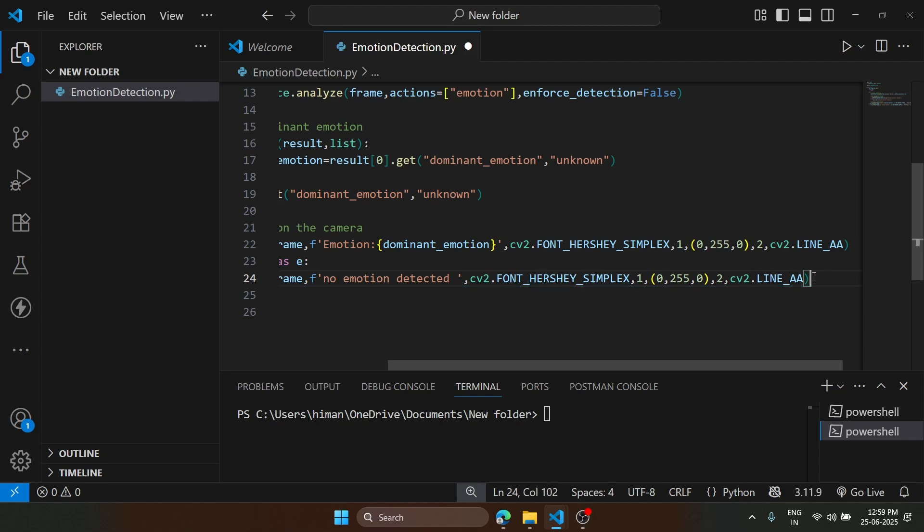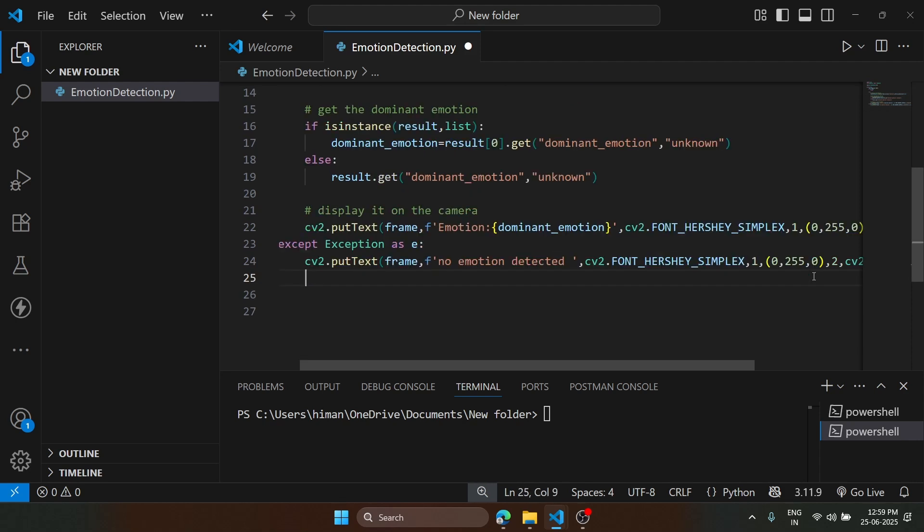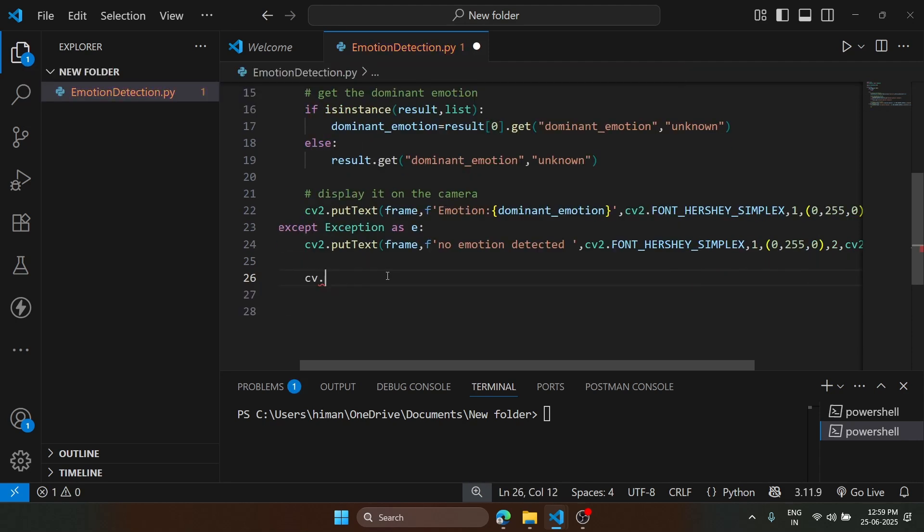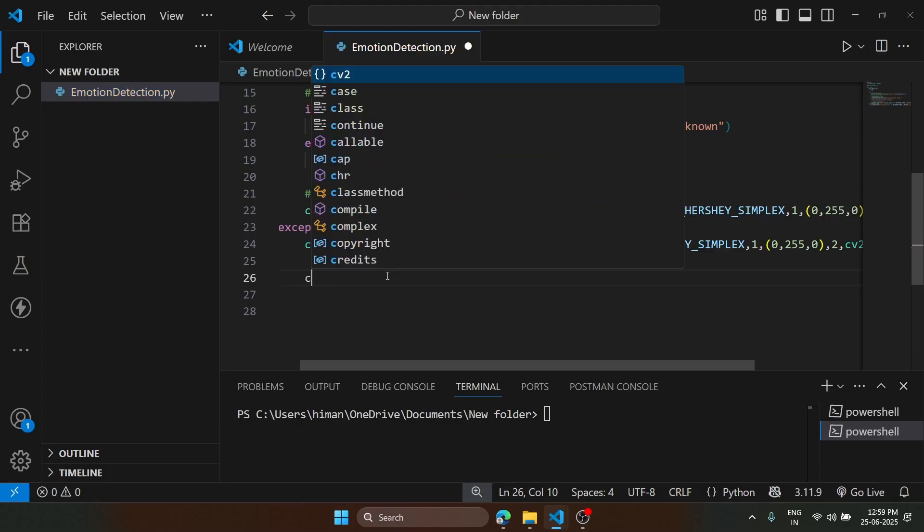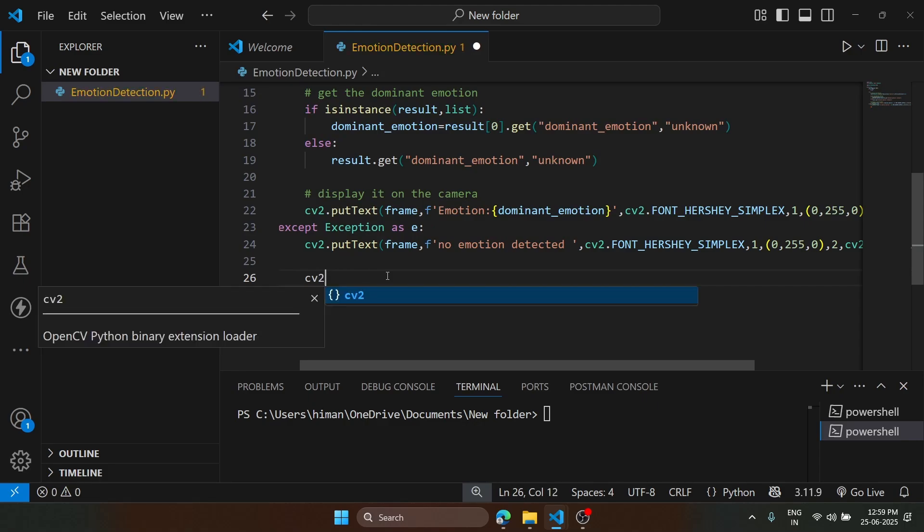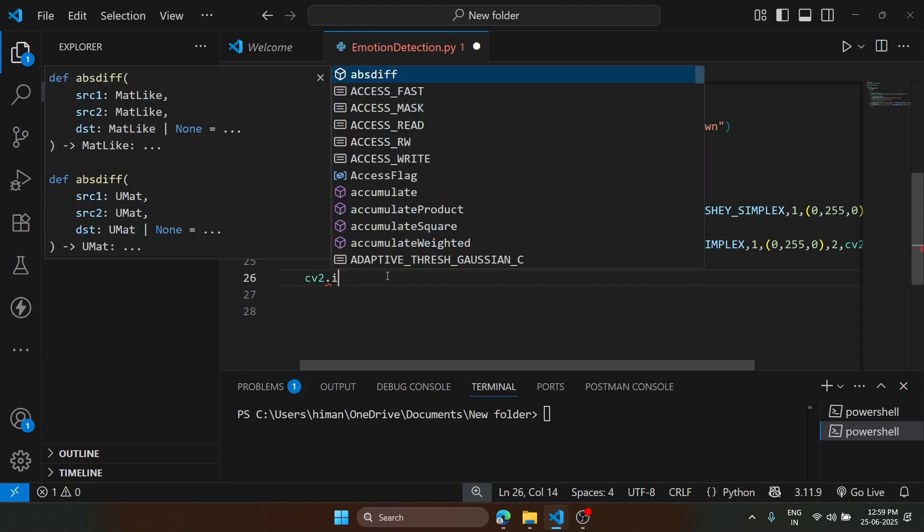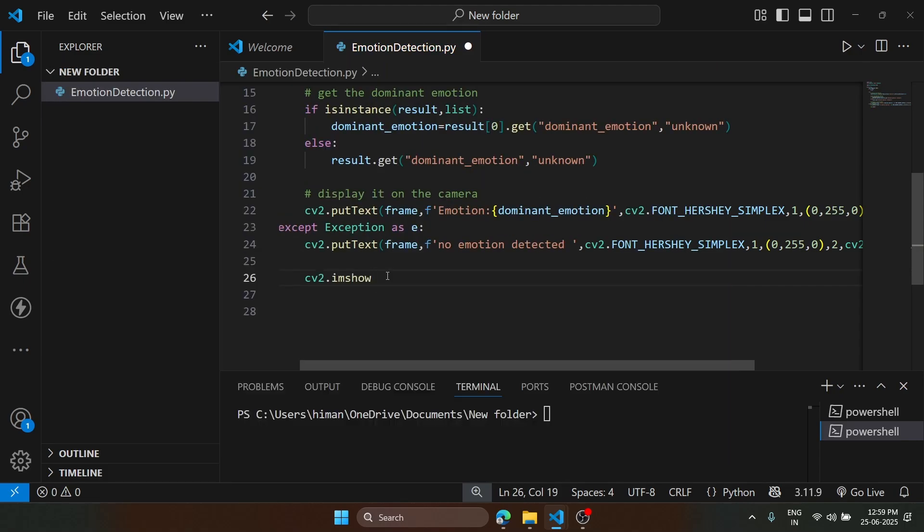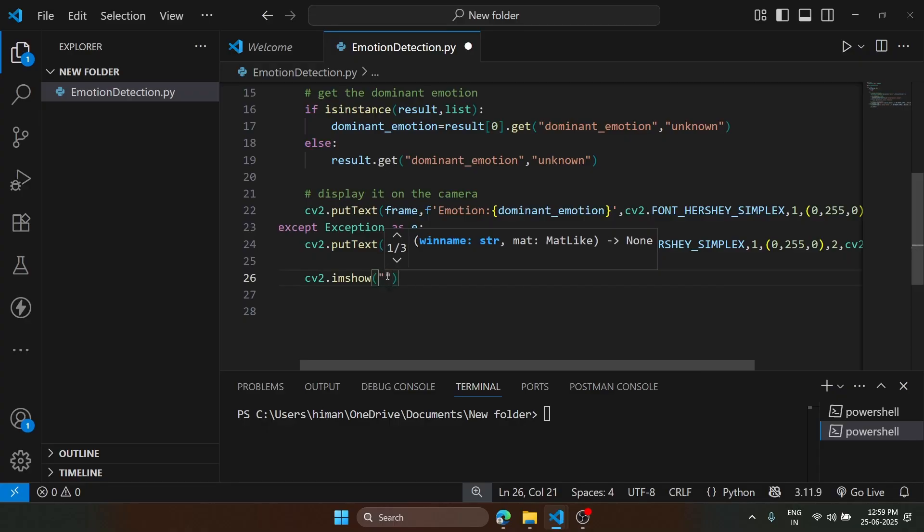After typing this, what we are going to do is directly show this. cv2.imshow. Sorry, I made a mistake. cv2.imshow, and we are going to give it a heading.